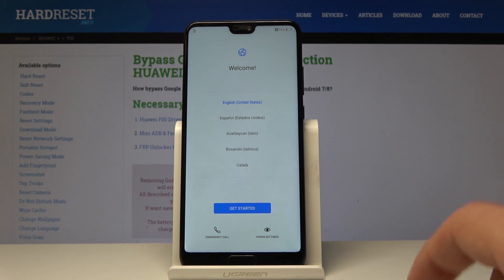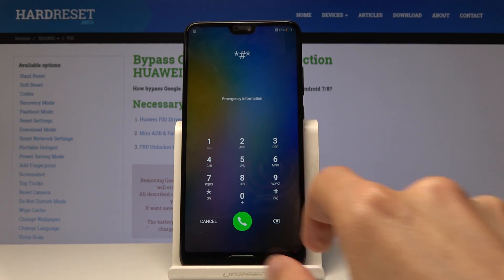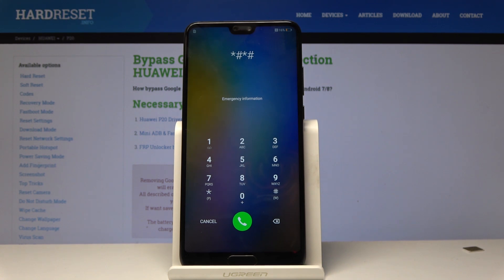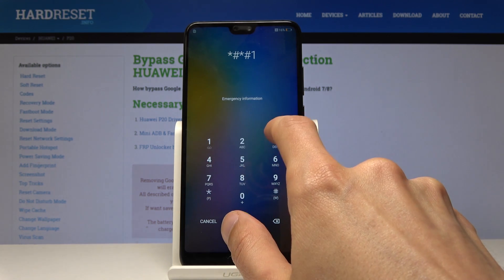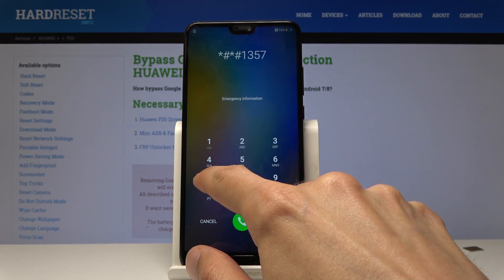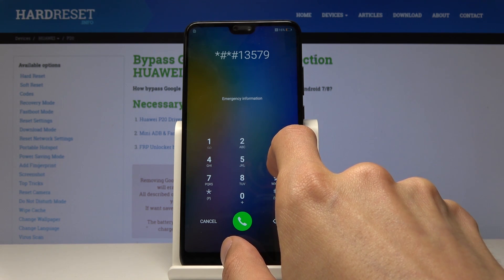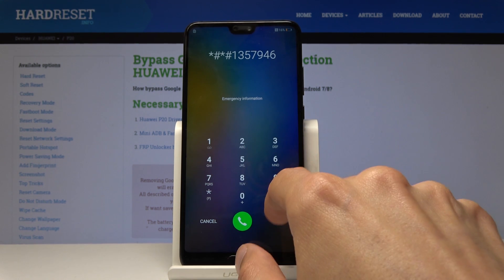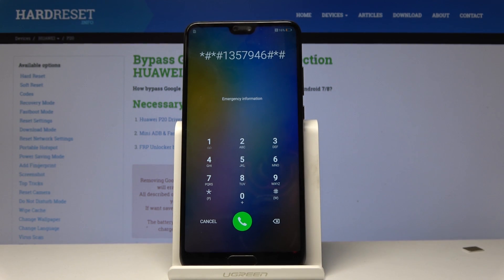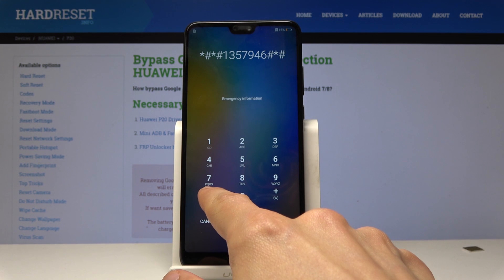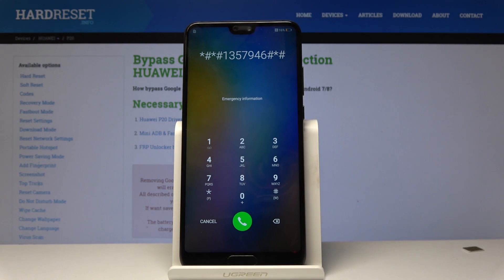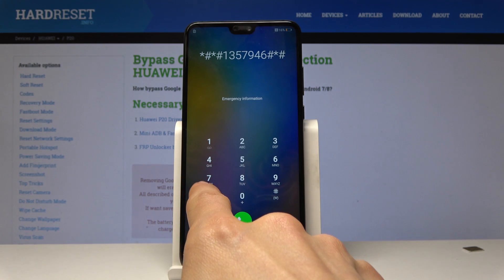Getting started, tap on the emergency call once you're on the main screen, then dial and check the exact number. As you can see, this is the number — once I press start it will disappear, so you might want to pause it if you need to, or just check on the website.